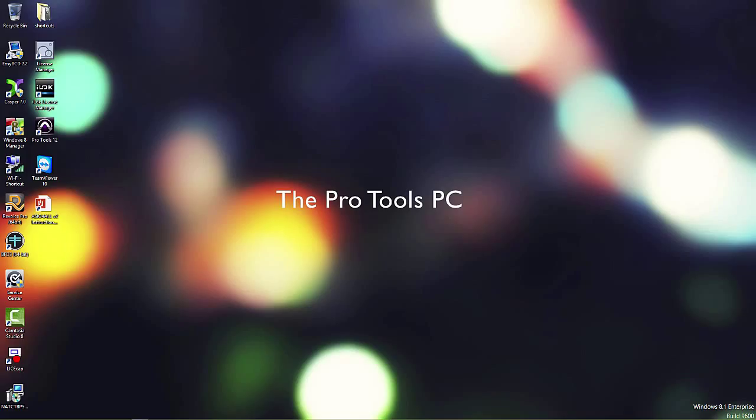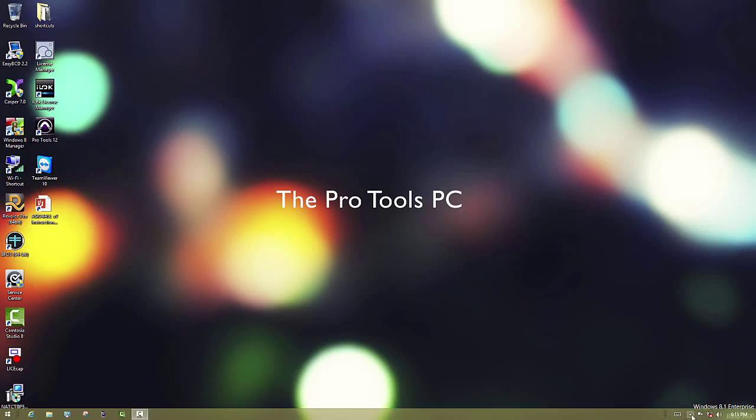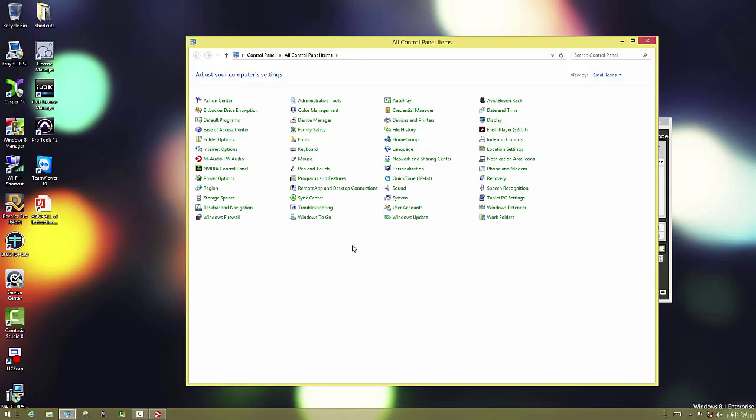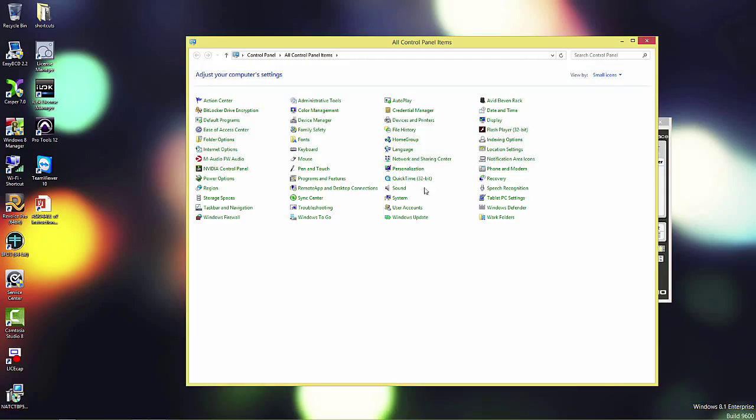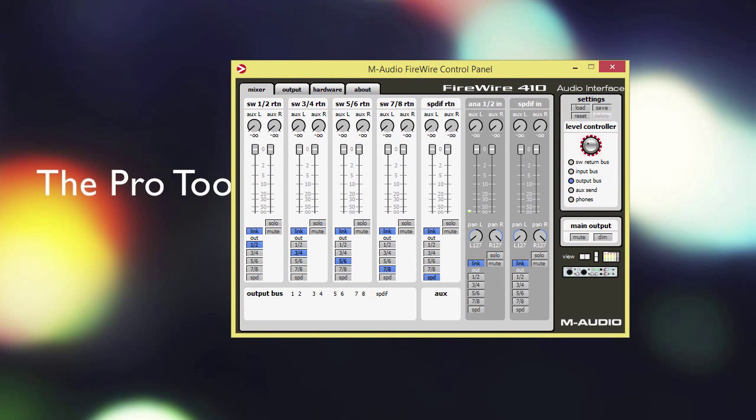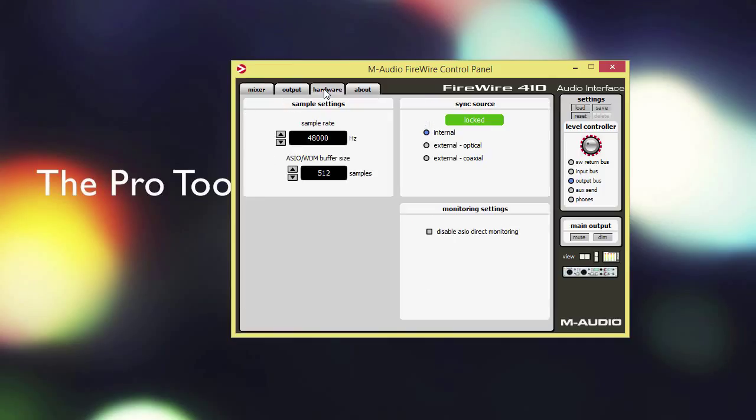The next thing we want to do is open the control panel for our newly installed interface. Sometimes you can access it here in the taskbar, or sometimes it might be in the control panel, depending on how they designed it. In this case, the Eleven Rack, for instance, is only accessible in the control panel. The next thing is to open up the settings for the interface. There is going to be some variation here among interfaces.